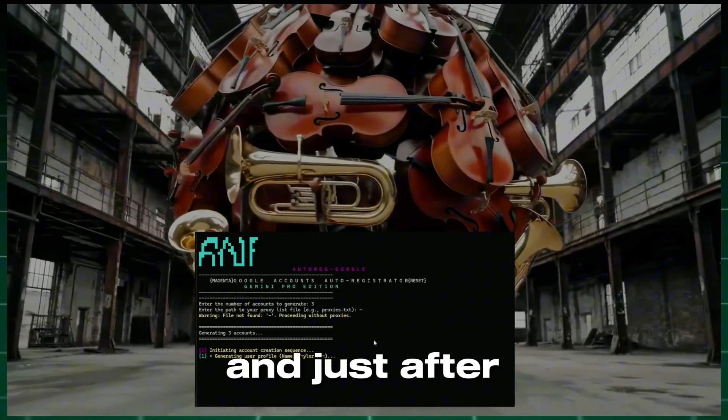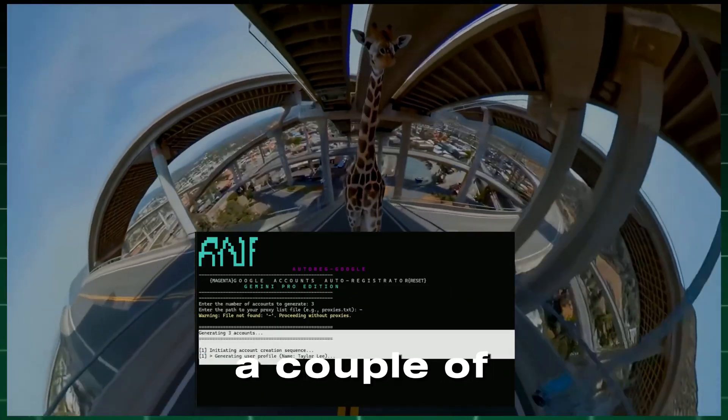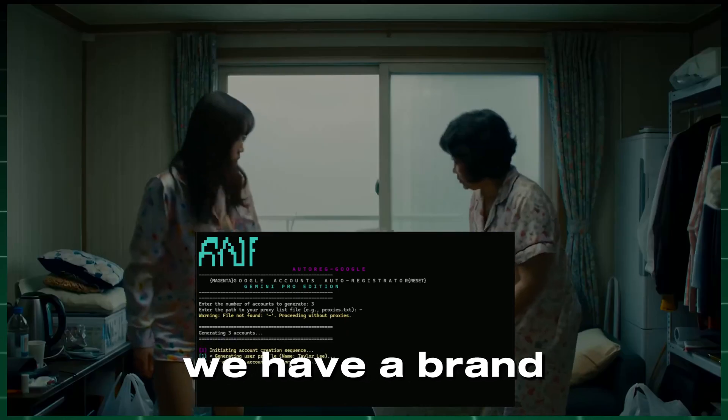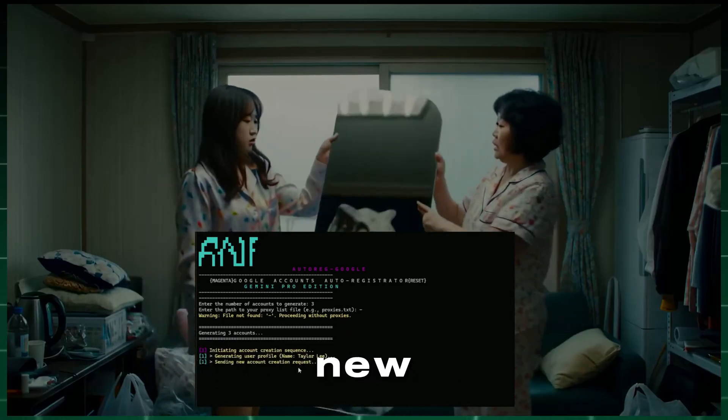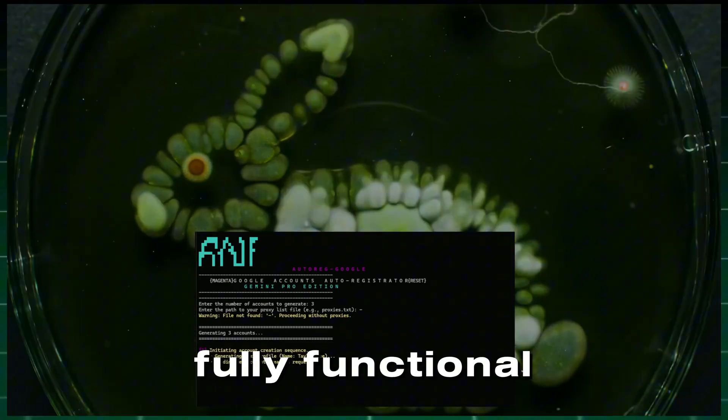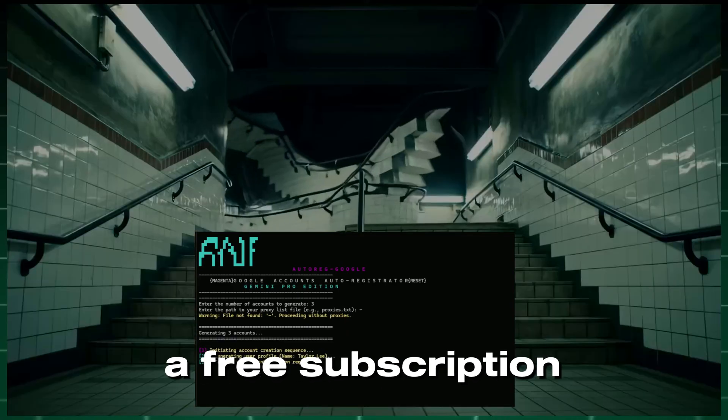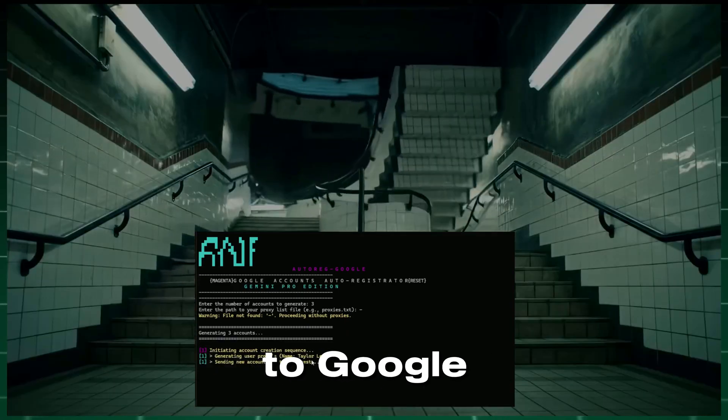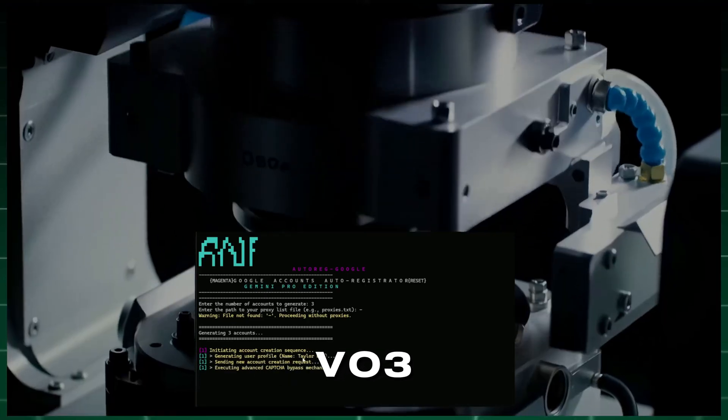What's next? And just after a couple of minutes, we have a brand new, fully functional account with a free subscription to Google VO3.